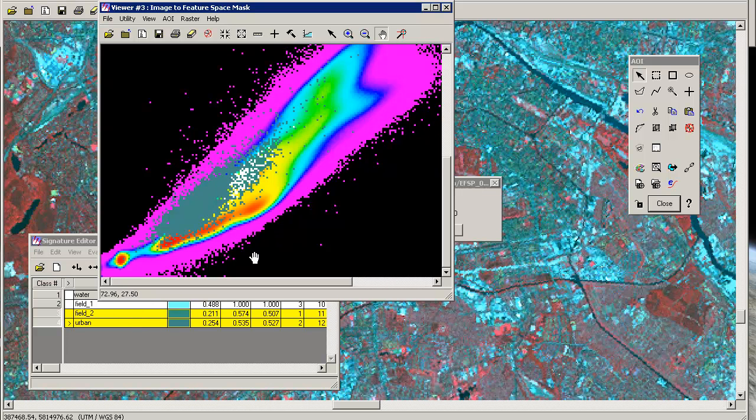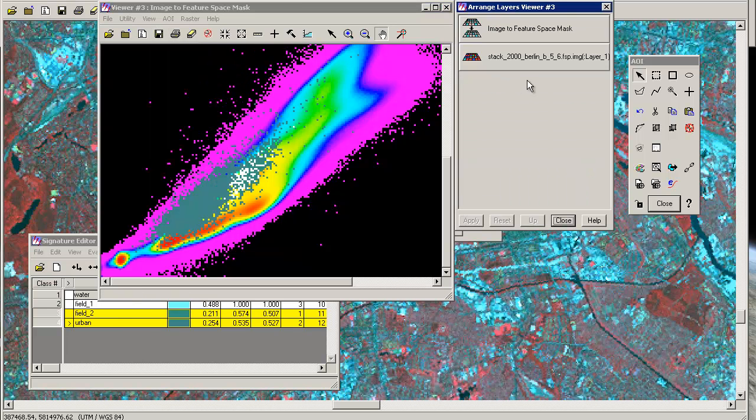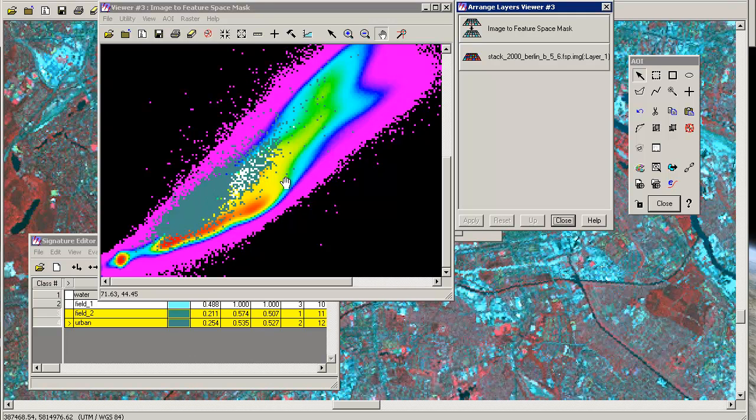But maybe the combination 3 to 4, oh no, that's 5 to 6. Yeah, 5 to 6, you don't have that kind of good representation of both areas.